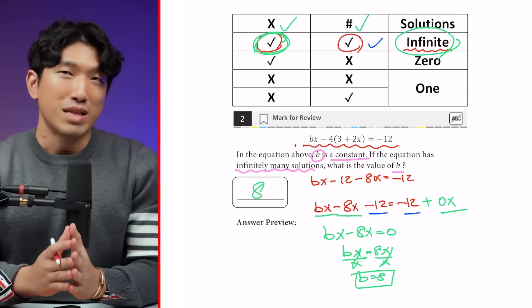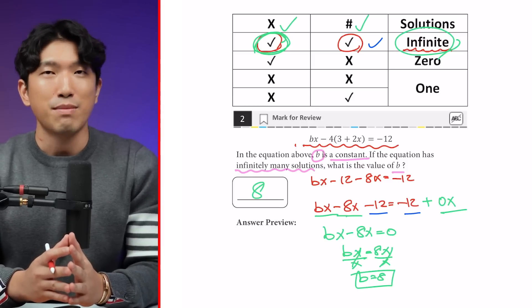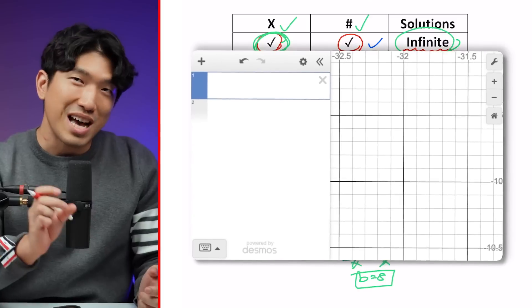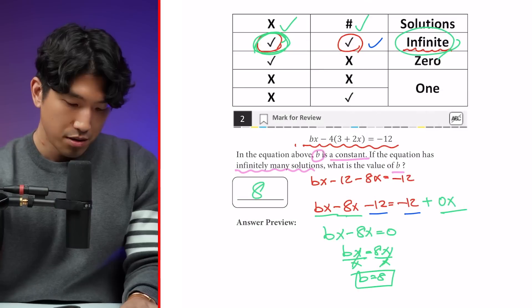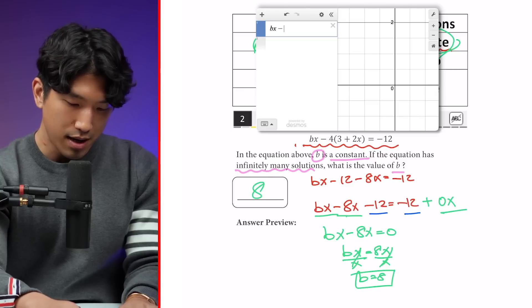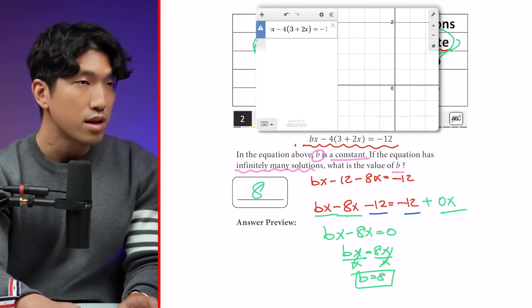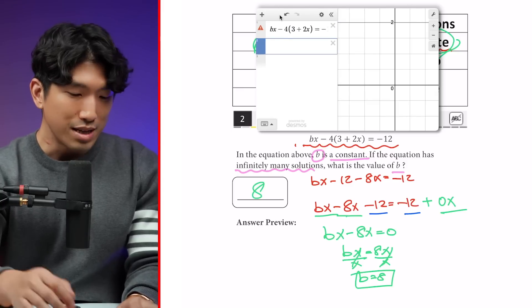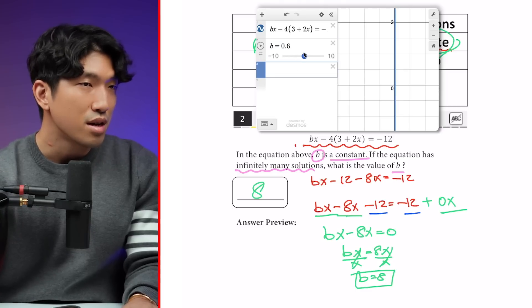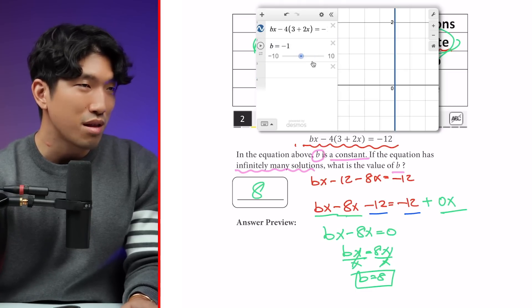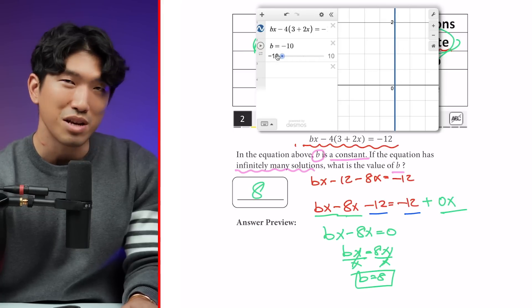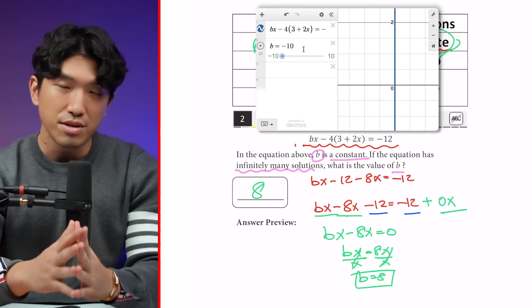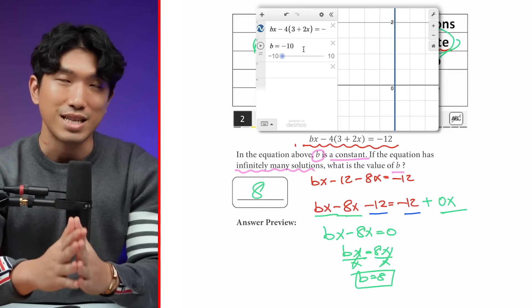Some of you might be wondering — can't we just pop this into Desmos and use the slider function to find b? Well, 99.9% of the time that's not going to work. If you put b as a slider, no matter what value you use, you get 0 or 0 — it doesn't get you anywhere. Desmos is a no-go for these types of questions. Simply use the matching rule instead.